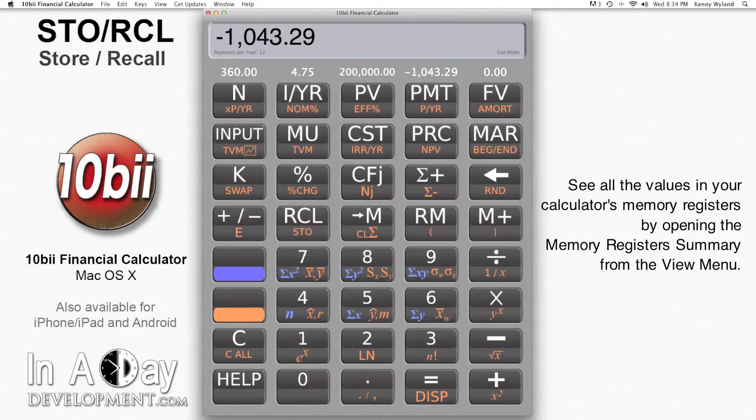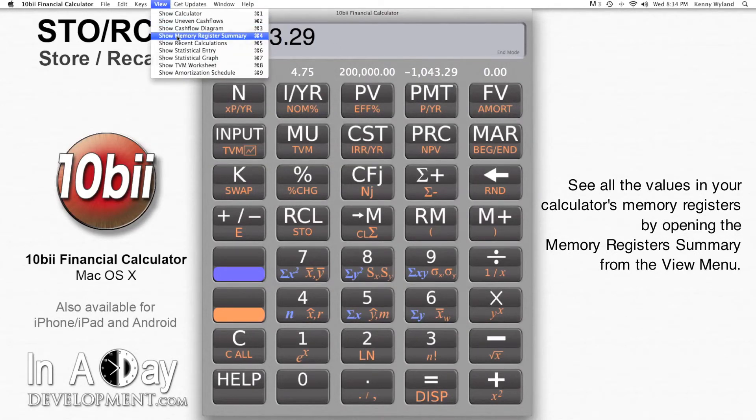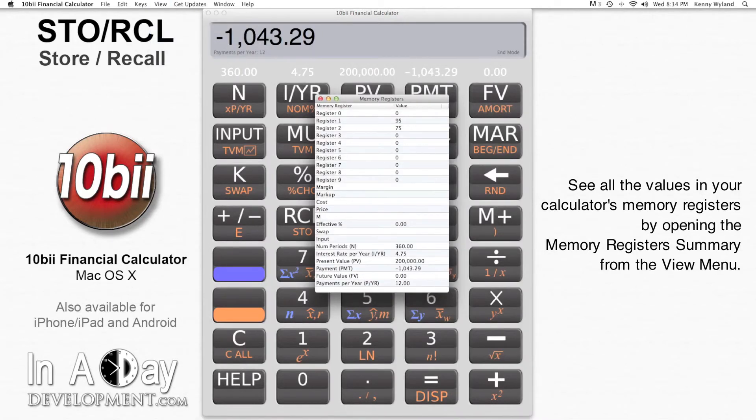If you would like to see all of the values in your memory registers, you can use the View menu to open the Memory Registers Summary.